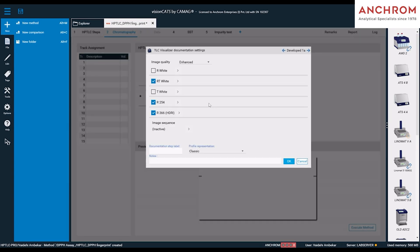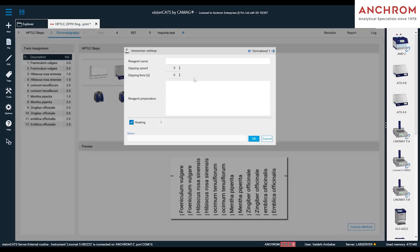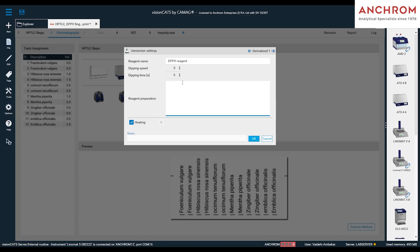Click on the Visualizer 2 icon again and select the illuminations in which you need to capture the developed plate image. Next, click on the Immersion Device and enter the details of the reagent to be used for the analysis. Then, select the parameters in Visualizer 2 icon in which you want to capture the derivatized plate image.